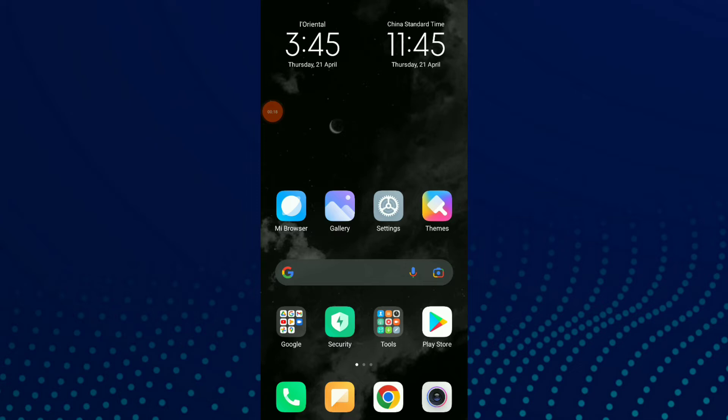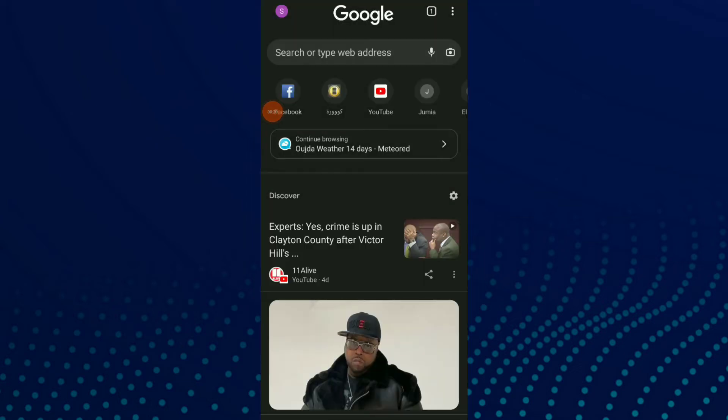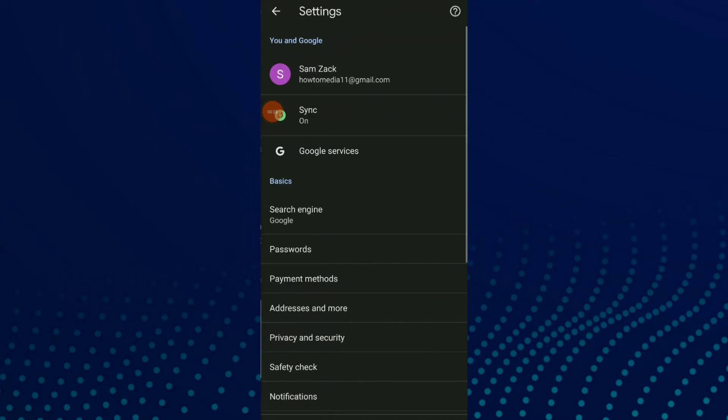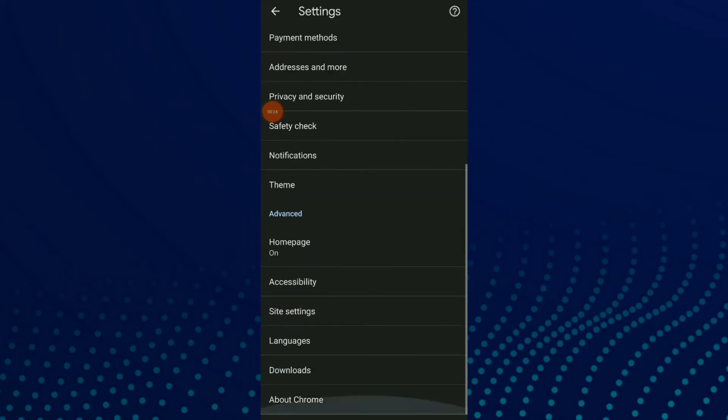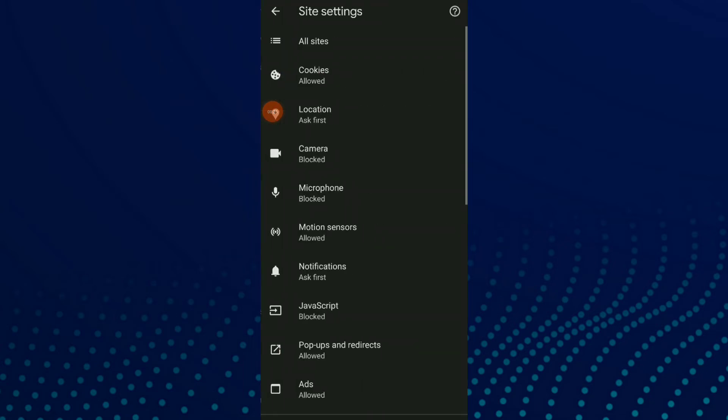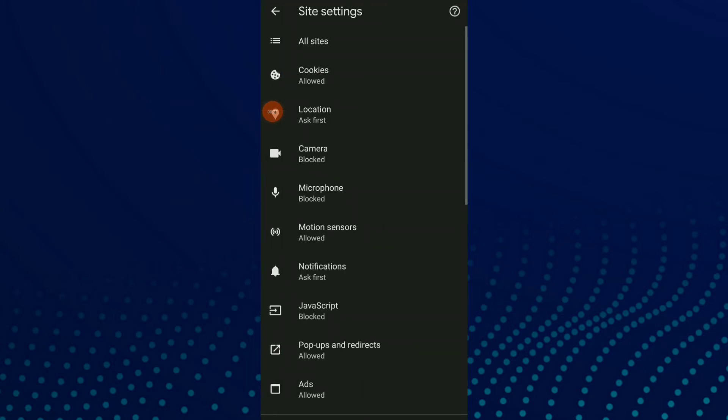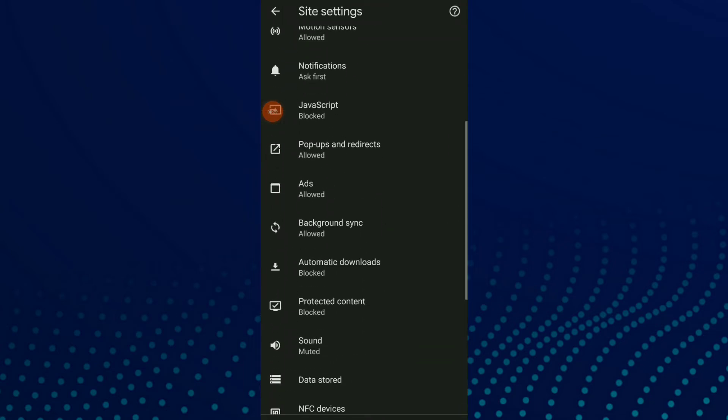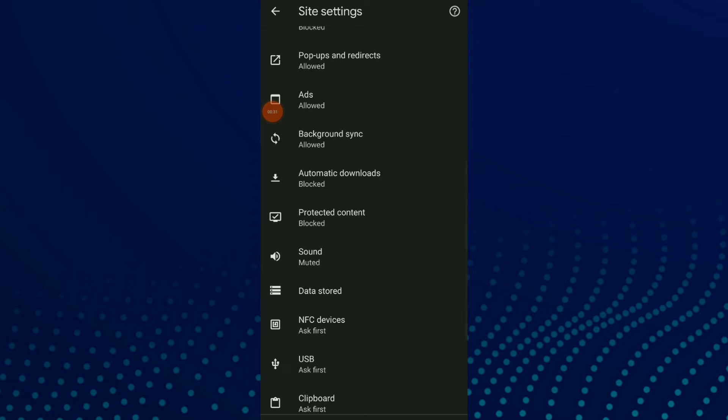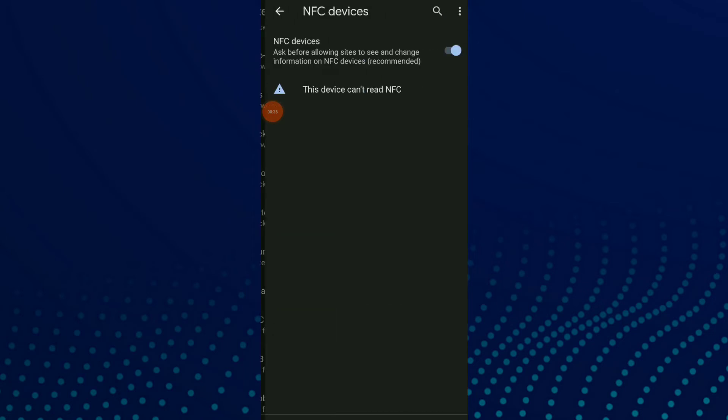First, go to your Google Chrome, click on those three points up there and click on Settings. Scroll down and click on Site Settings, and here scroll down again and you're gonna find NFC Devices. Click on it.